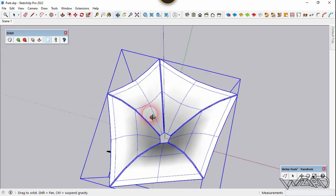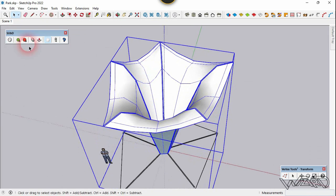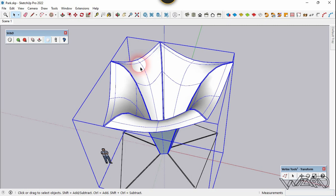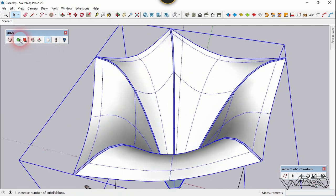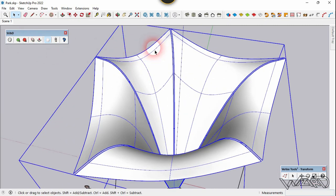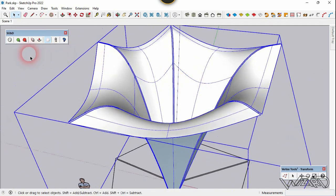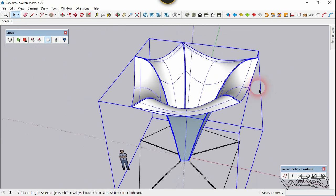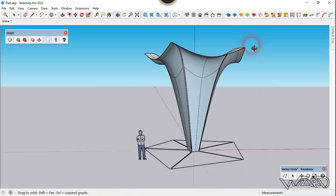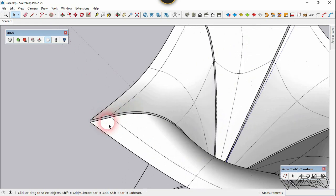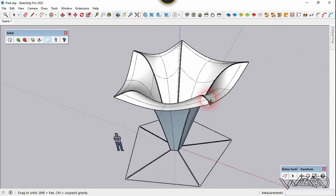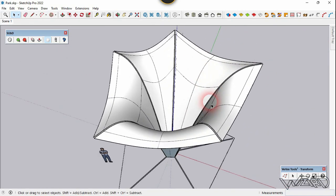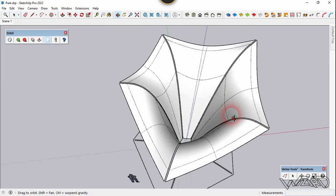If you increase the smoothness, click on the subdivide button. Let's click one more time. I think I need to do it one more time.